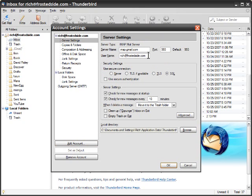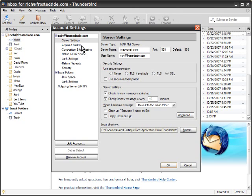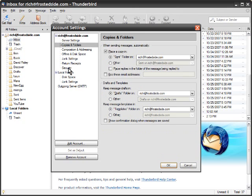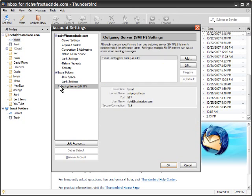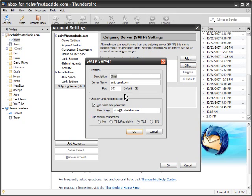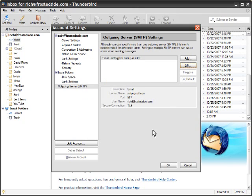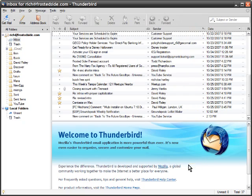On the server settings, the server name is imap.gmail.com port 993 with SSL ticked. And the only other one you have to worry about is the outgoing server SMTP, where it shows a Gmail setting and you have to make sure it's port 587 with TLS checked and a username and password. Those that use Gmail know how to do this already. And the instructions on the Gmail site explain how to do this verbatim. It's very easy to do.